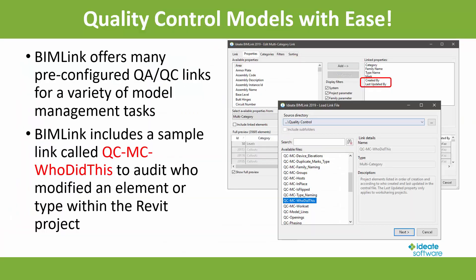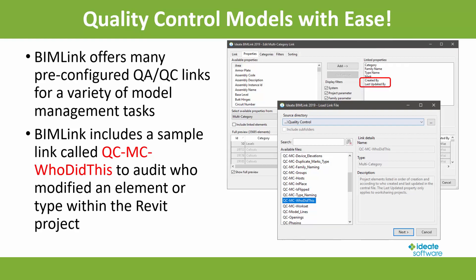Reviewing these sample link definition files is a great way to introduce yourself to the many available workflows and data management processes that ID8 BIMLINK supports. We have many available links already defined for maintaining quality control and project standards for your Revit project.